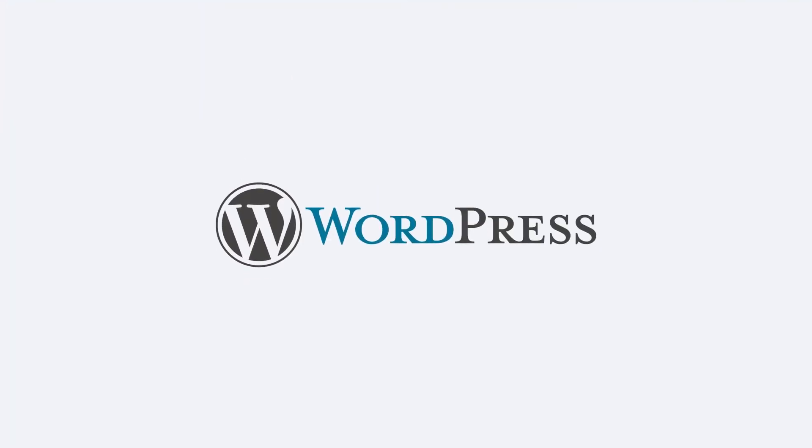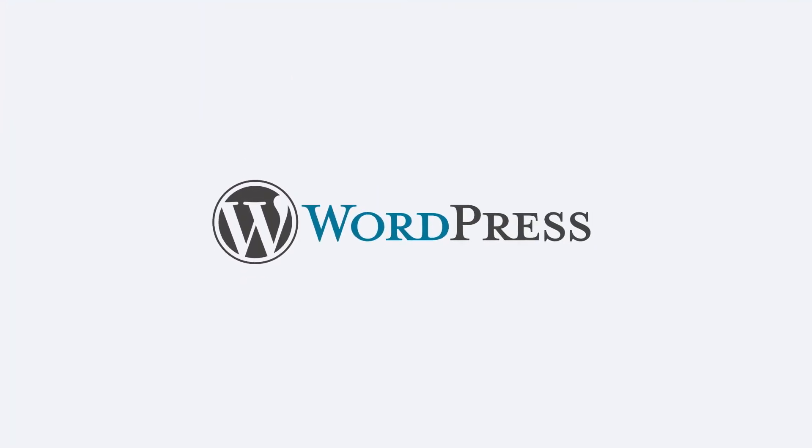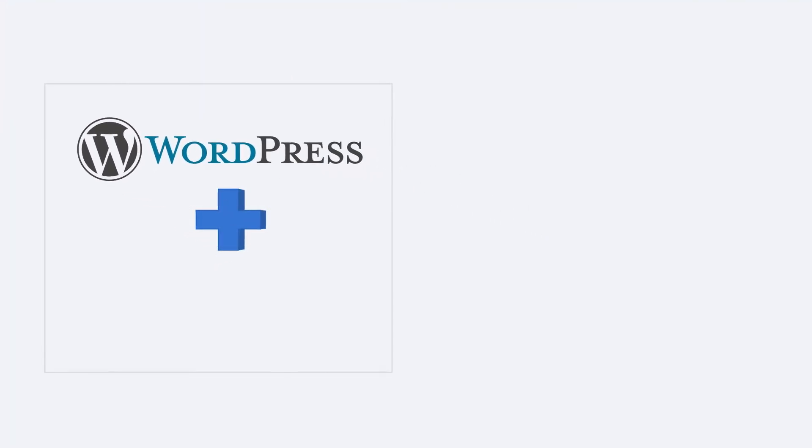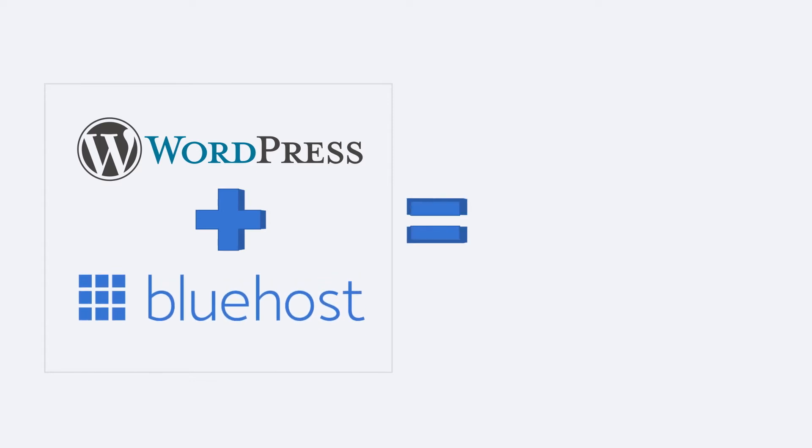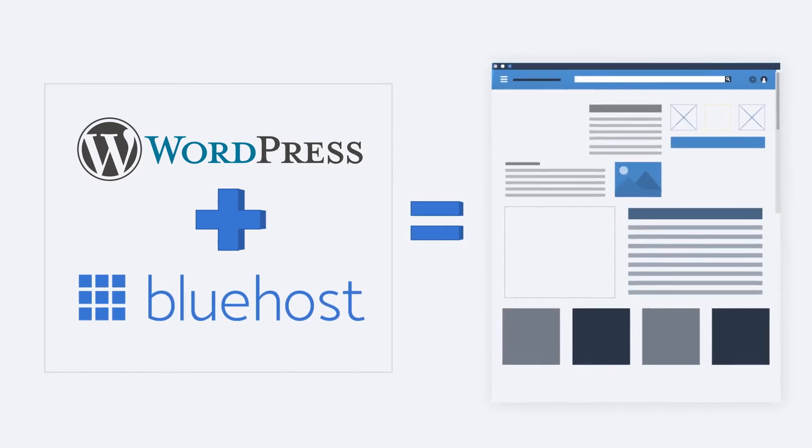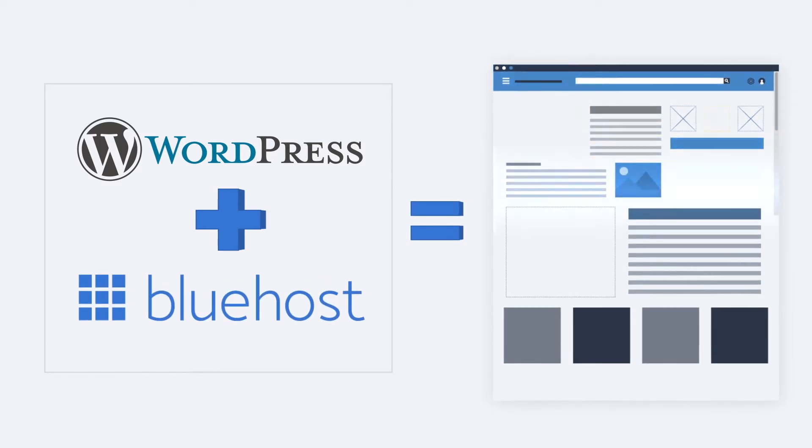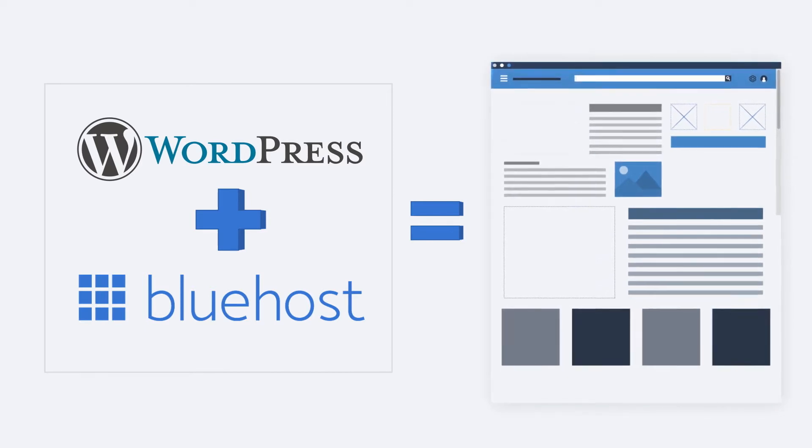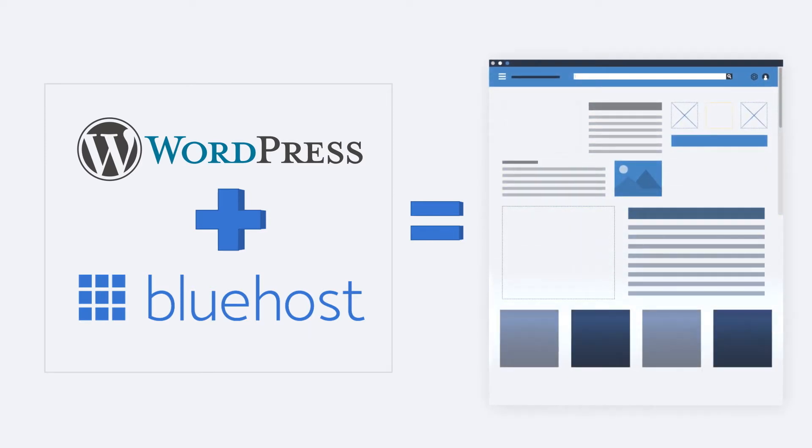WordPress is the most popular and preferred CMS all across the world, and we at Bluehost know how to help you create the best WordPress websites. So let's see how you can install WordPress using the one-click option.